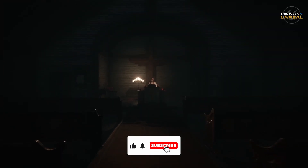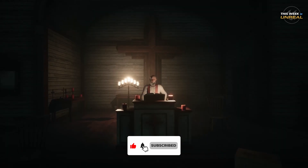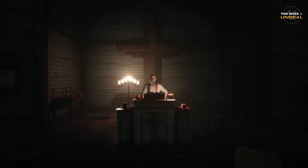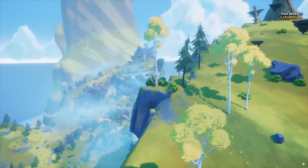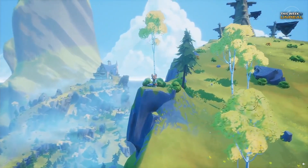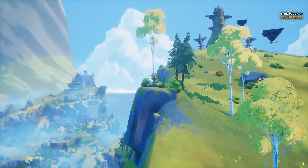For more cool projects being done in the Unreal Engine, be sure to check out this video here, and I'll be back next week with another This Week in Unreal.